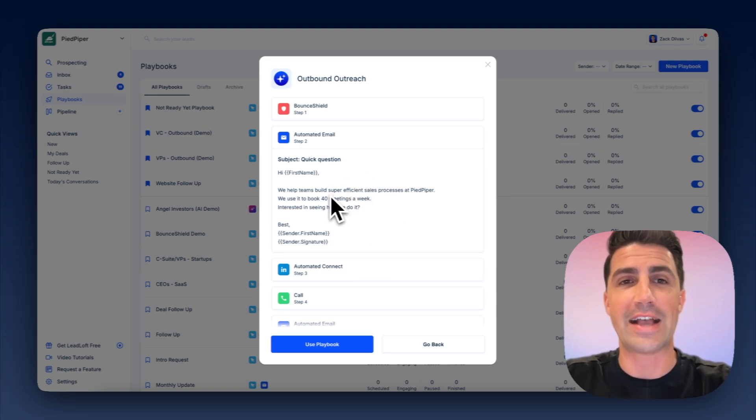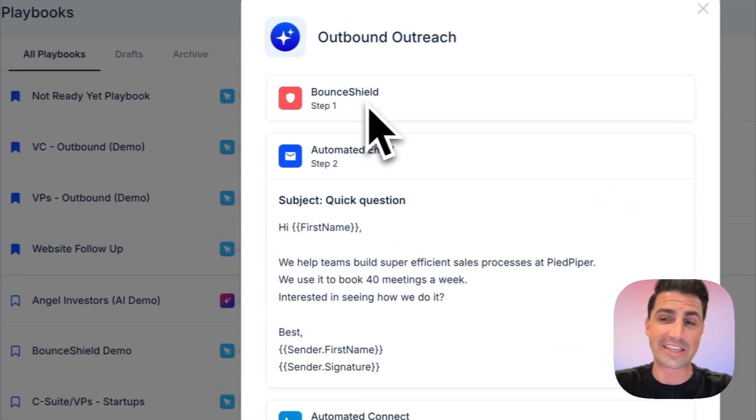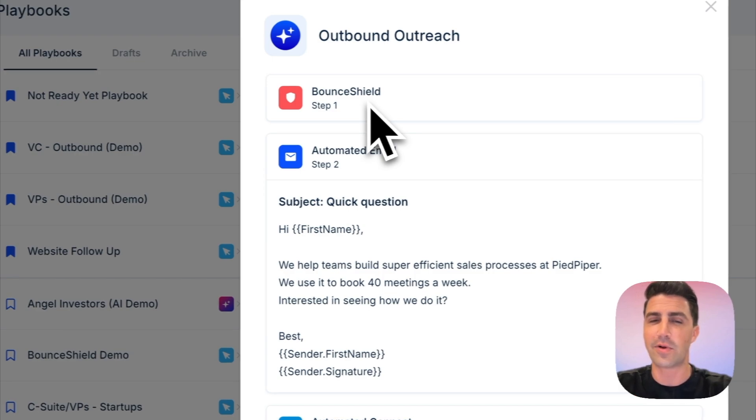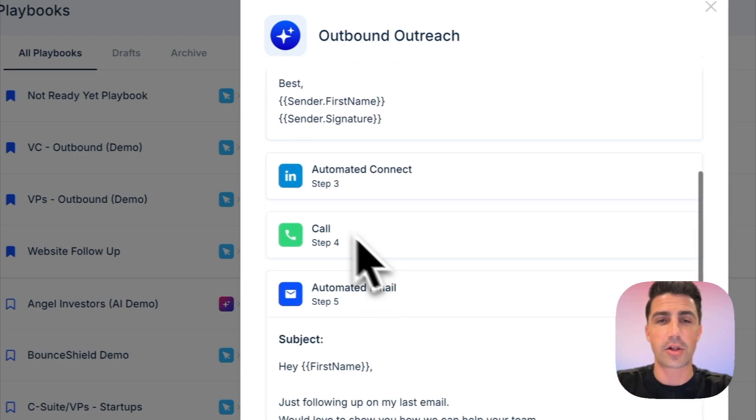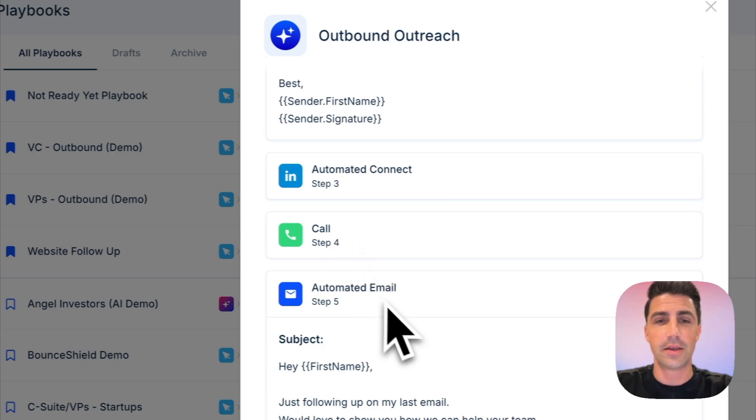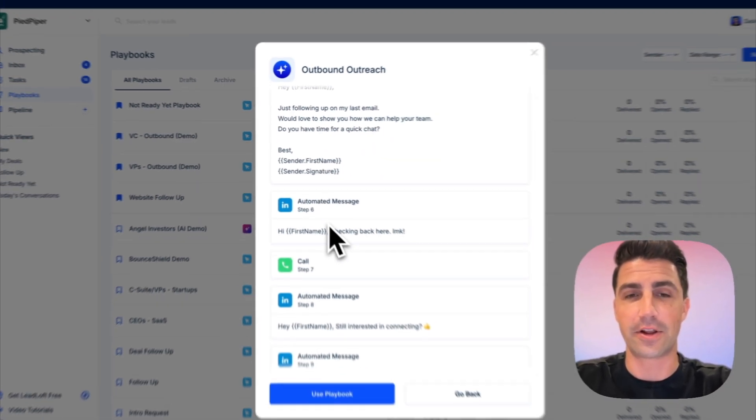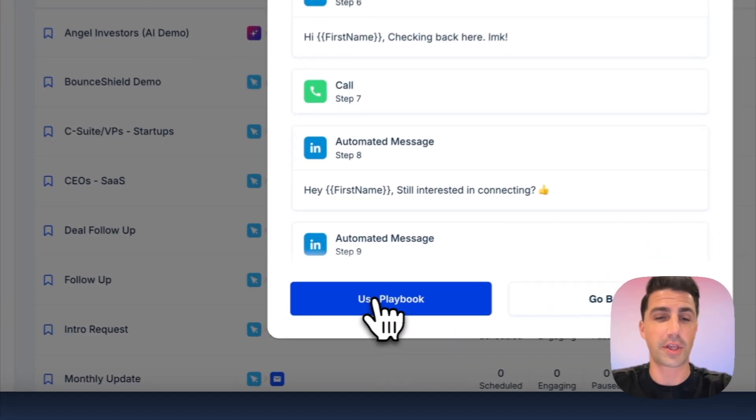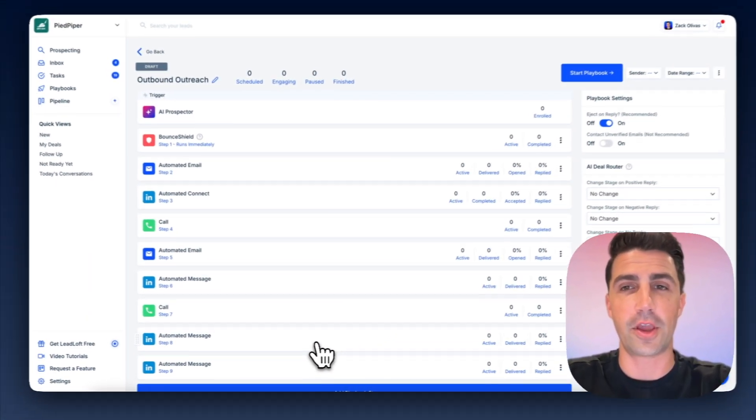So it knows we're running emails, so it has added a bounce shield step here at the top, which verifies risky and unverifiable emails, as well as emails that might be old or stale. We have an automated connection, a calling task, a follow-up email, LinkedIn messages, et cetera. So it looks like a really solid playbook. If you want to use it, just click use playbook. And there you go.